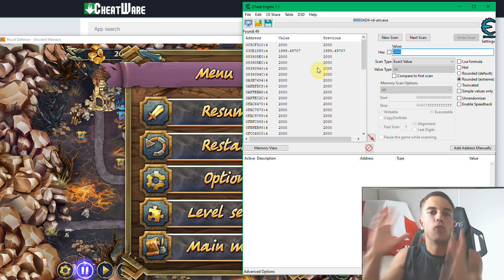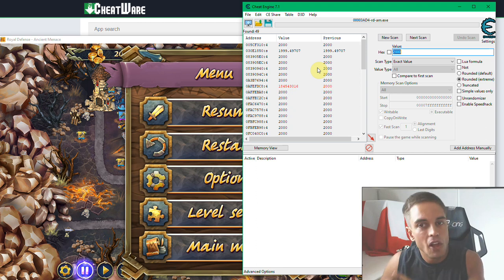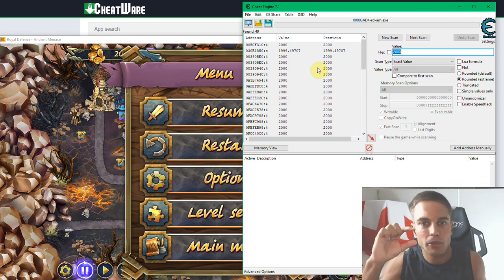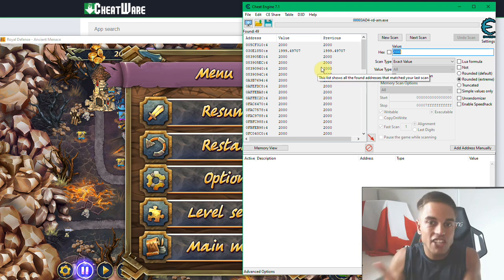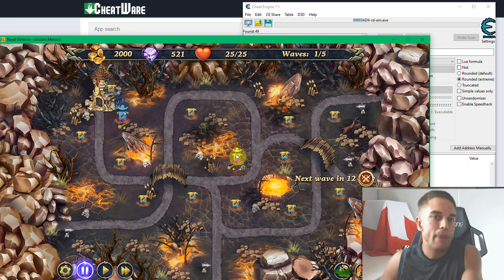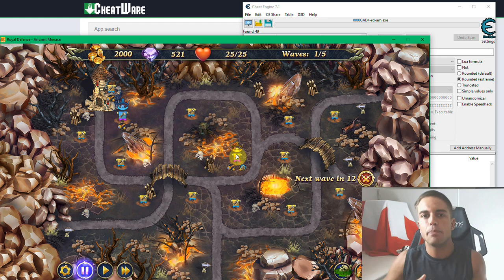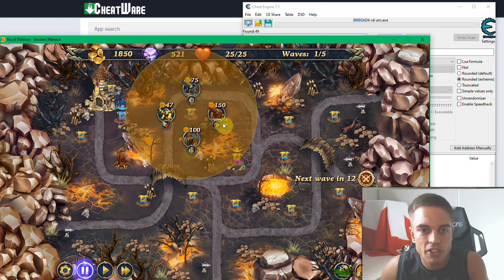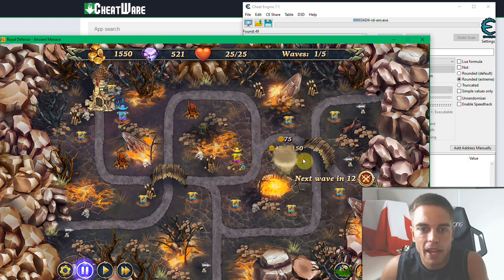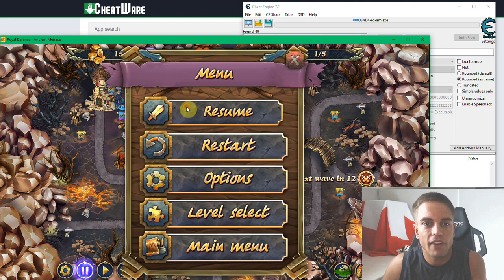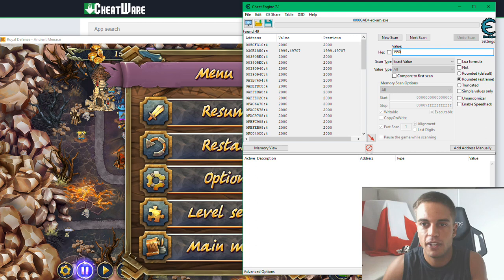We found 49 results. You might find 100,000 or more — we need to narrow down this list. Very seldom will you come up with just one or two values right away. We can't change all 49 — that would probably crash the game. So how do we narrow it down? Go to the game and spend some money. If you're trying to do skill points, spend some or acquire new ones. To hack health, take some damage or heal up. I'll build some towers to get the money value down. Now we're at 1550.